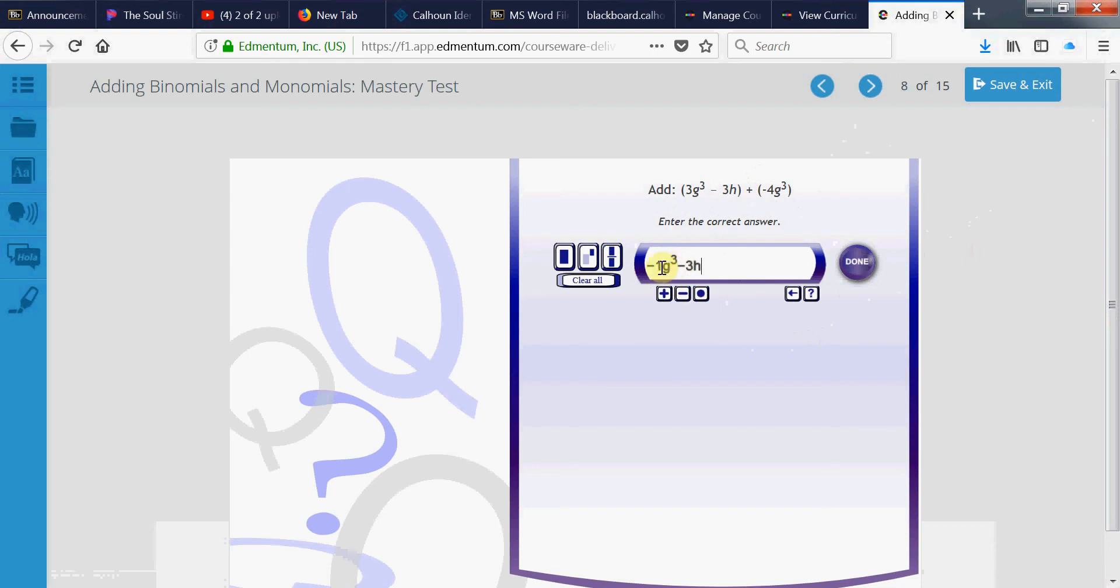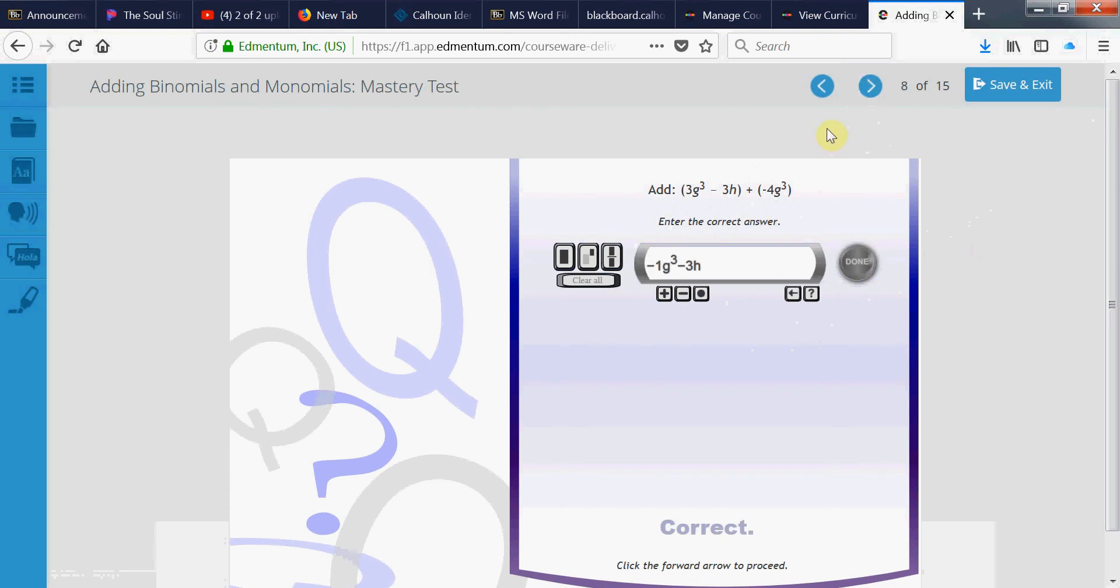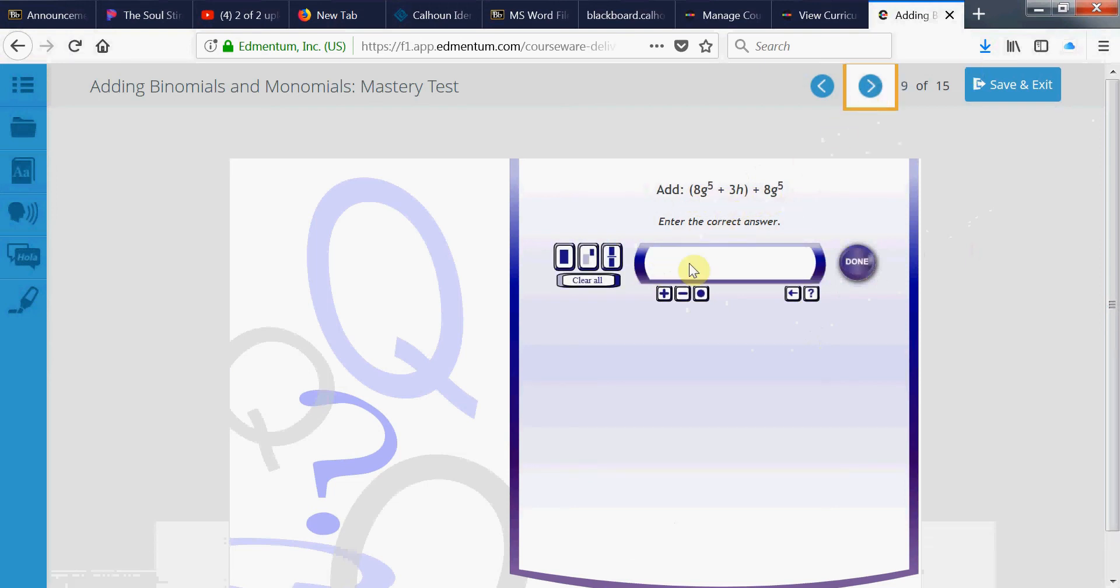But you've got to have the negative. You've got to have the g to the 3rd. You don't have to have the 1 there. That 1 said to be understood. I normally don't put the 1 there. But I just did that so you can see. 3 minus 4 is negative 1.